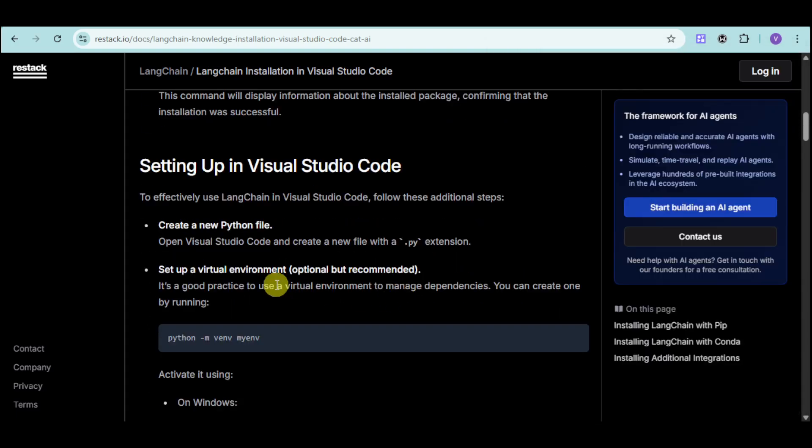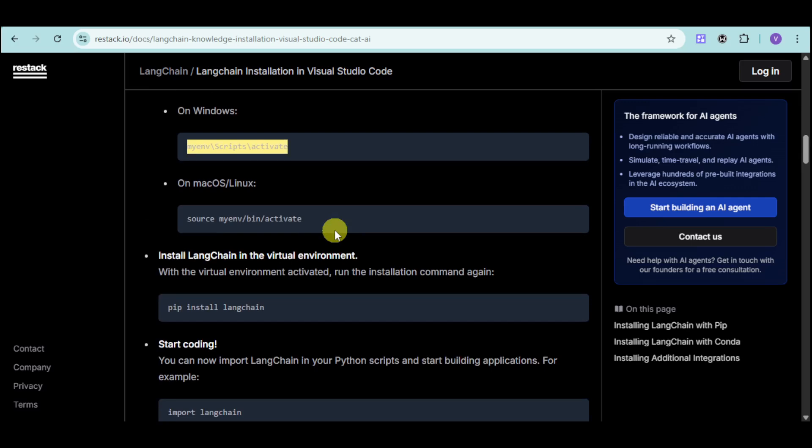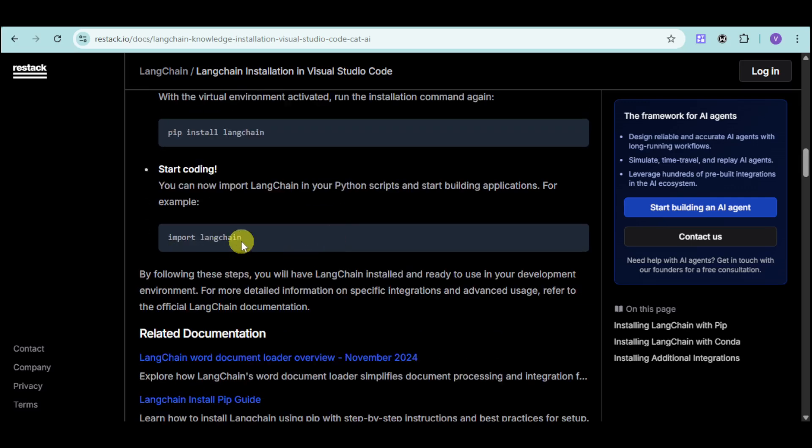So you can set it up by running a Python file, activate it on Windows using this particular command, and you can now start coding after that. Import your Langchain and you should be able to install it.